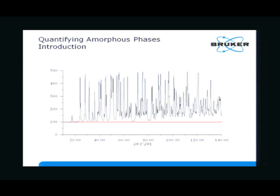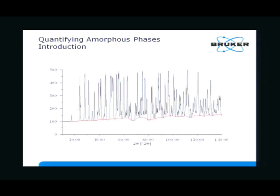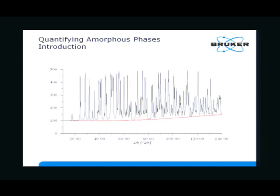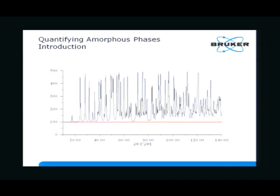Please raise your hands if you like this background function best. Nobody chose number one. What about number two? It has to happen — it is the true background. How do I know? It's simple. I calculated this pattern and added 100 counts background.